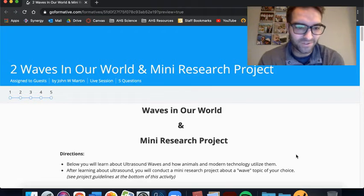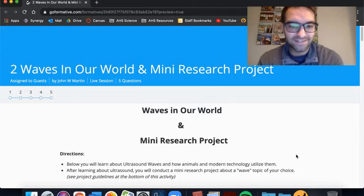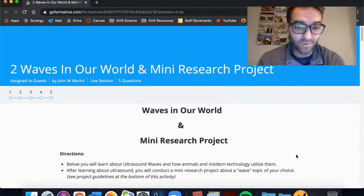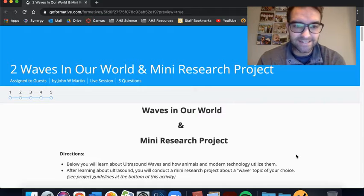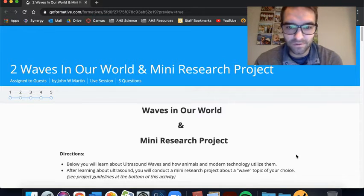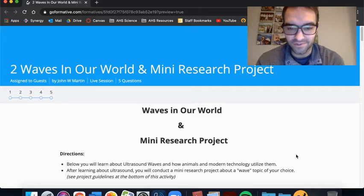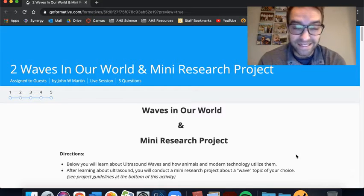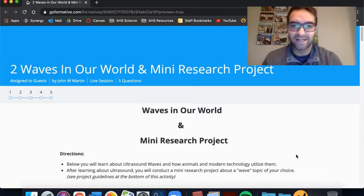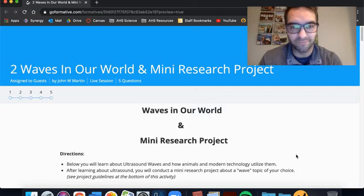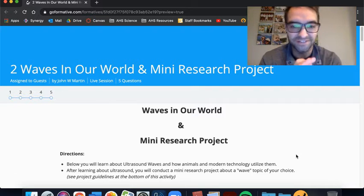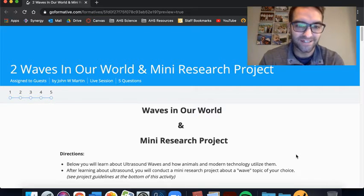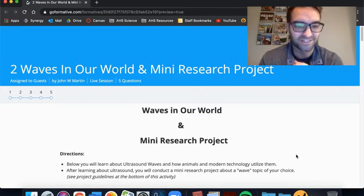All right, welcome to physics. This is our second activity with our waves unit and I'm calling it waves in our world and mini research projects. So at the end of the activity there will be a little research project, but I promise it should be just a little bit, a quick project I should say.